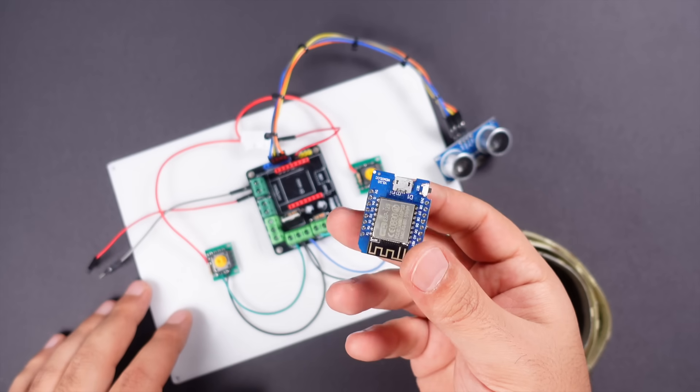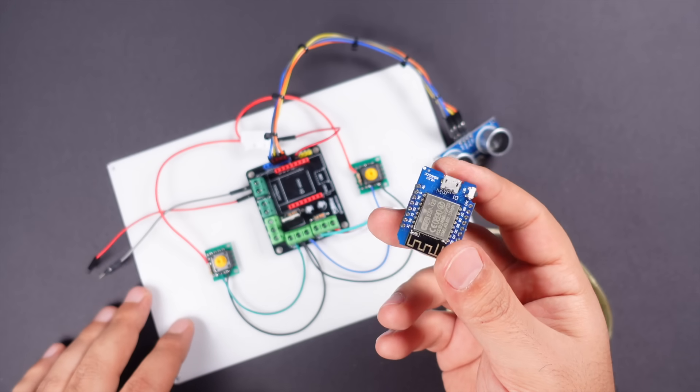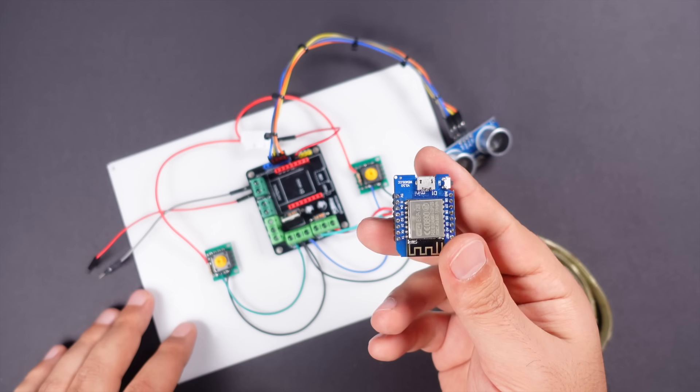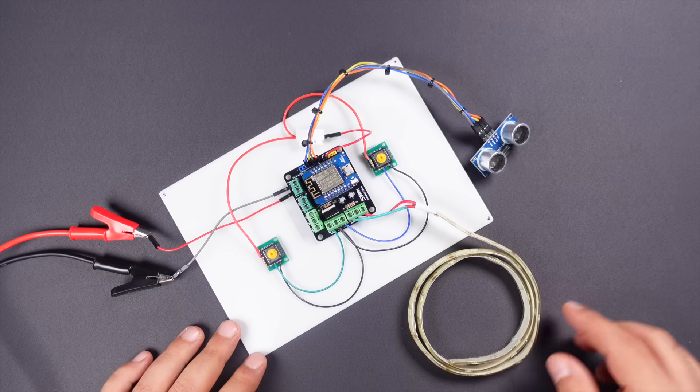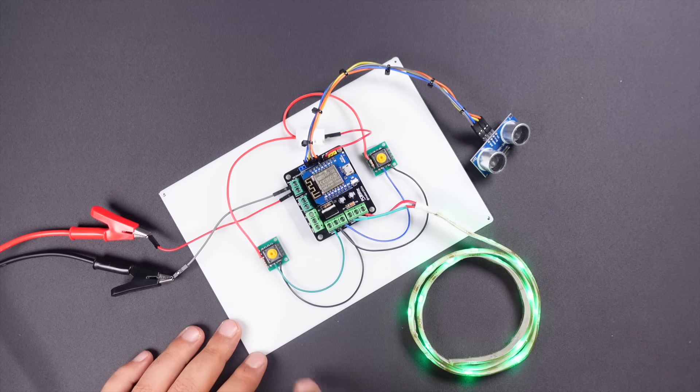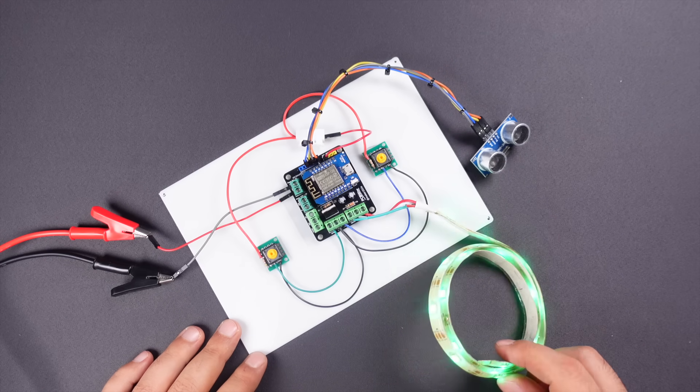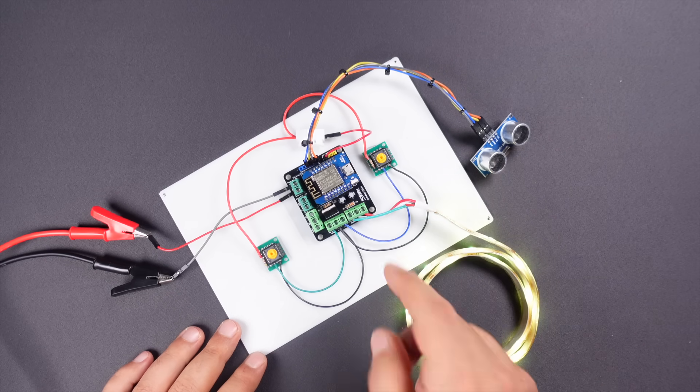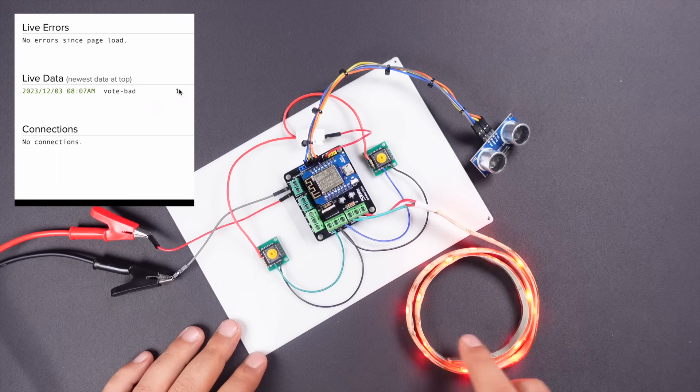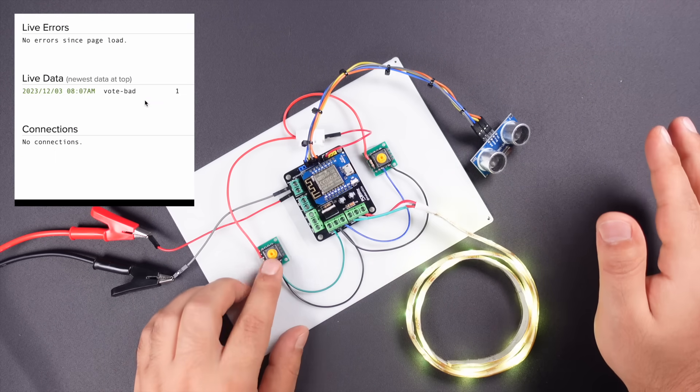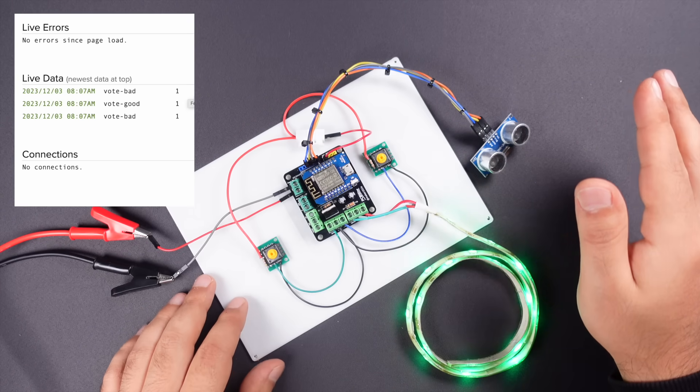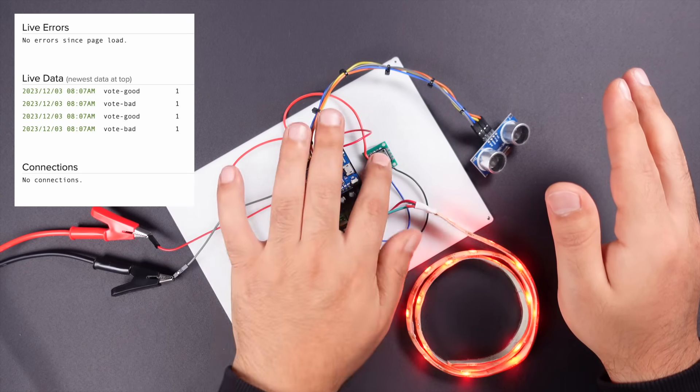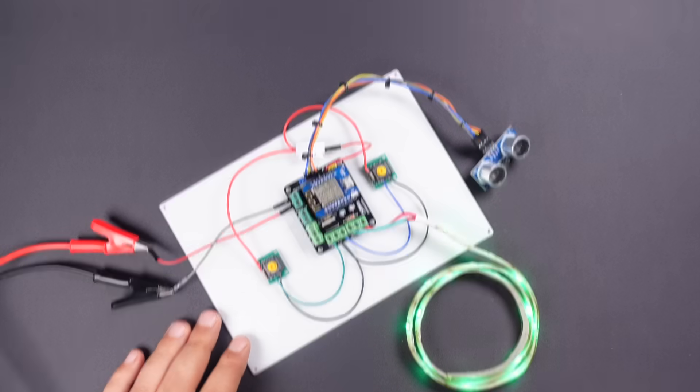After uploading the source code to the board, let's test our circuit. Supply the circuit with 5 volt 1 amp power, and then test if the distance sensor, buttons, and LED lighting are working correctly. If your circuit is working correctly, let's place the whole circuit in our 3D enclosure in the next section.